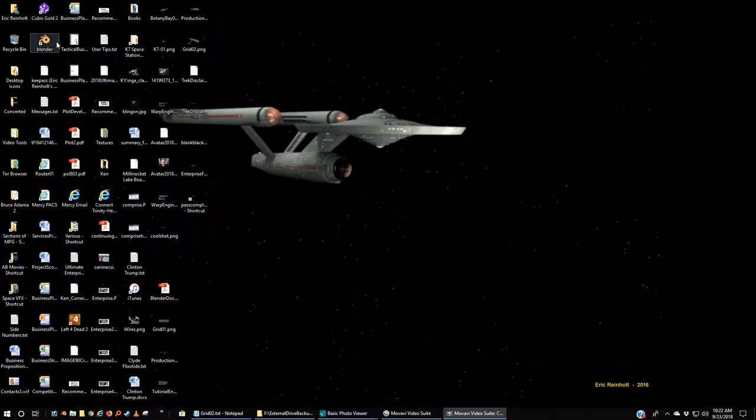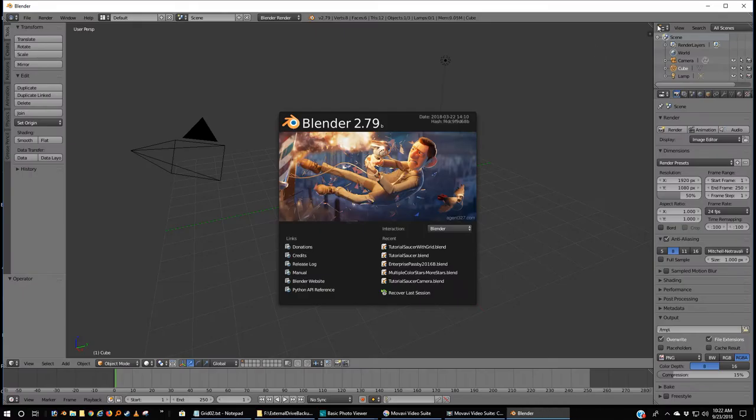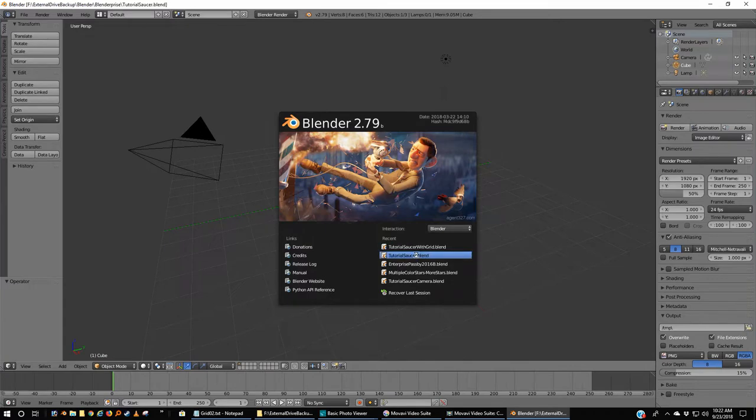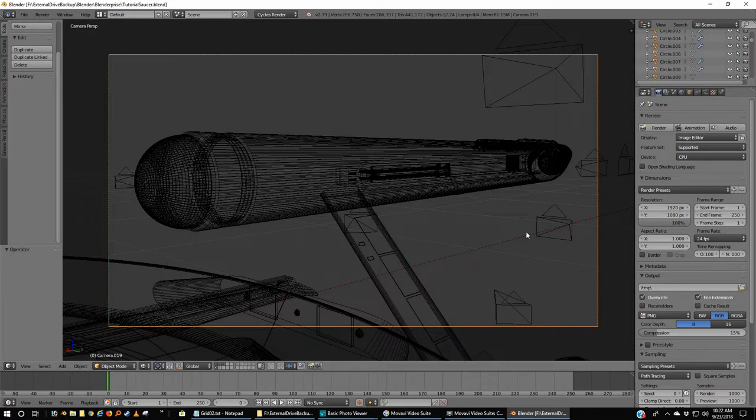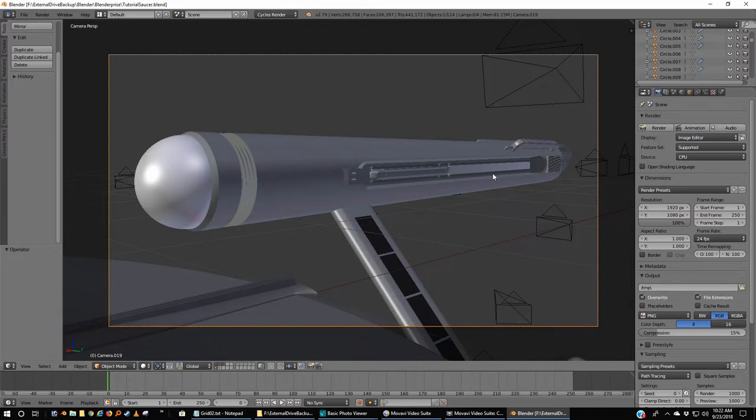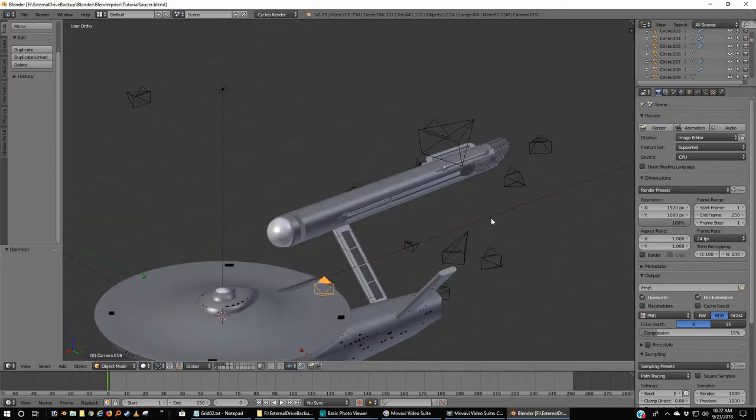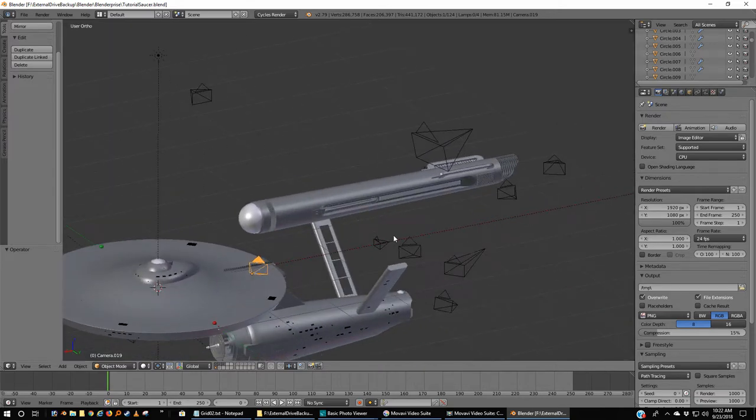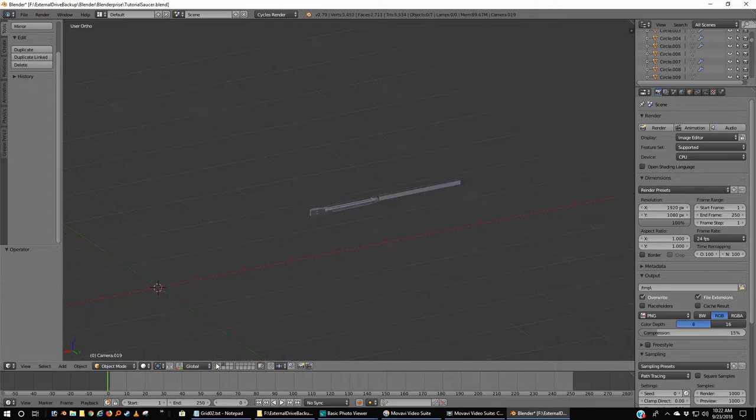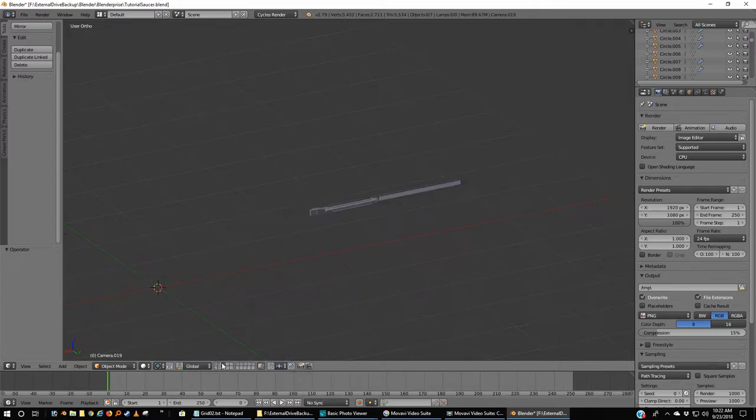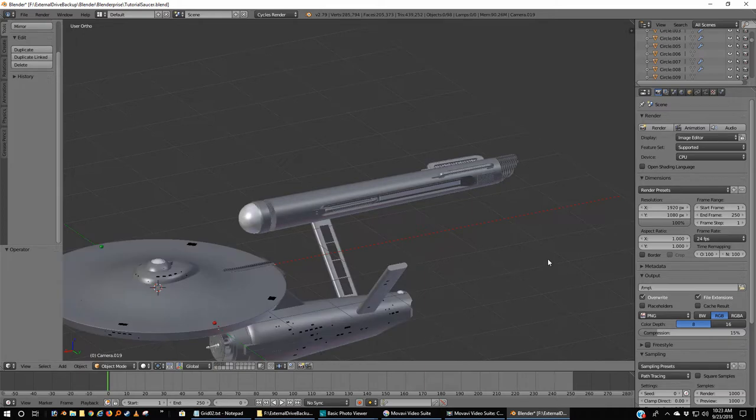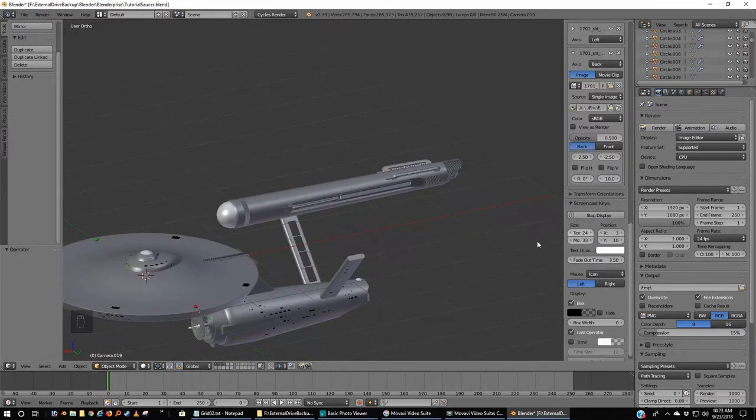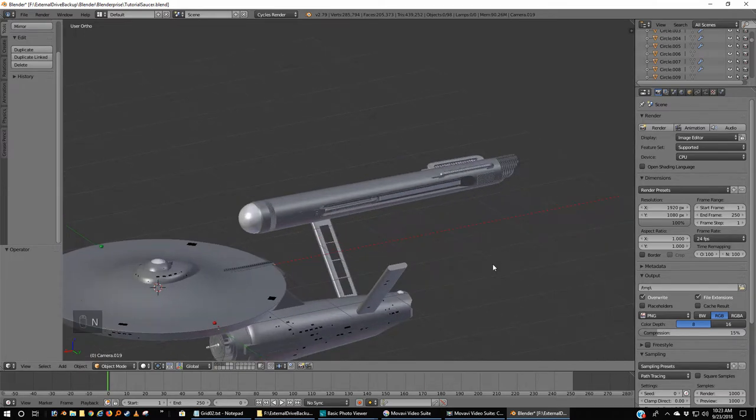Alright, today we're going to do something a little different. We're going to try and create a grid that will fit here and underneath this flux container, whatever that thing is called.